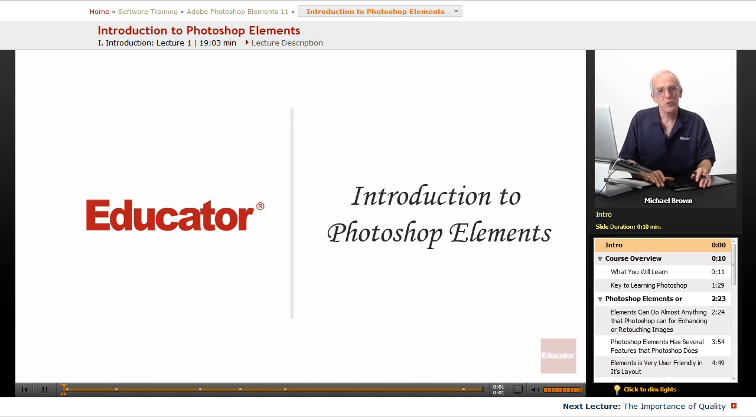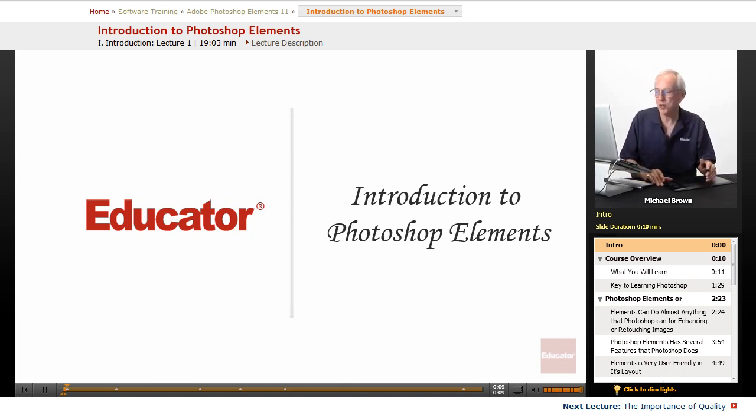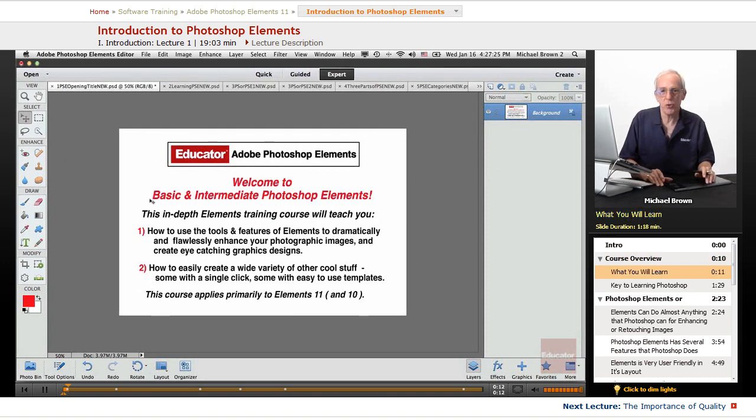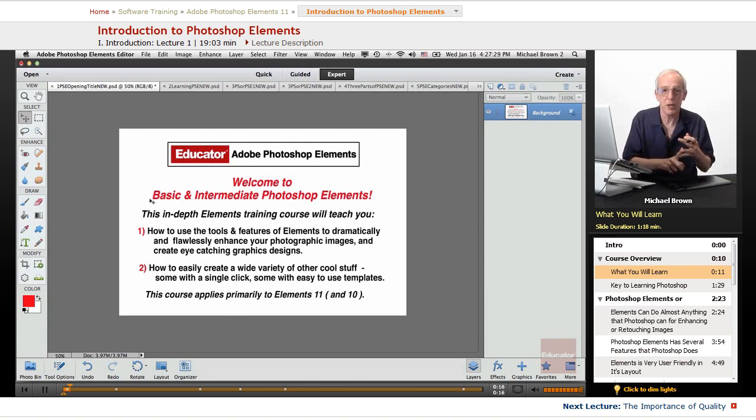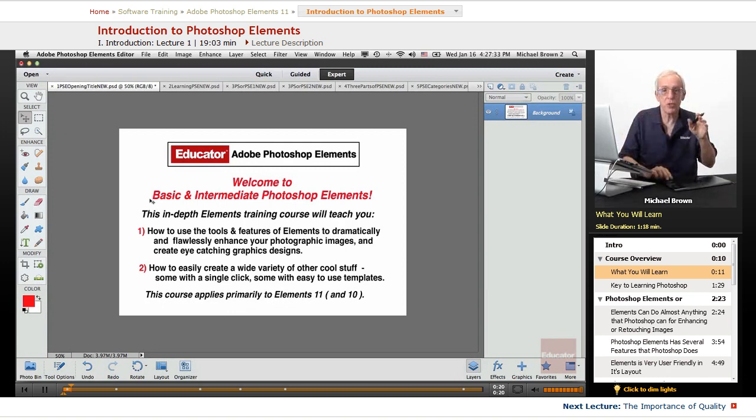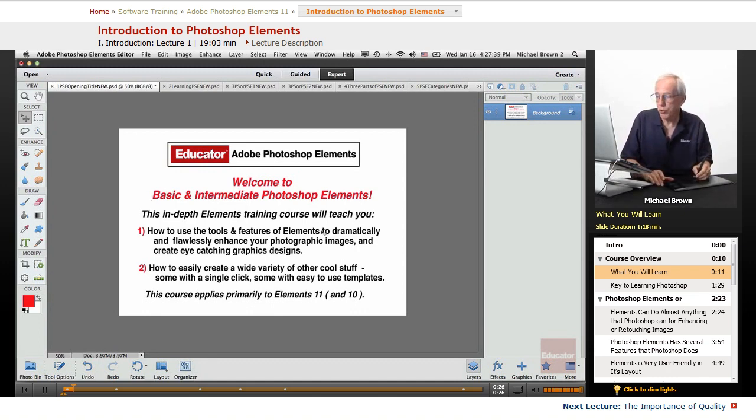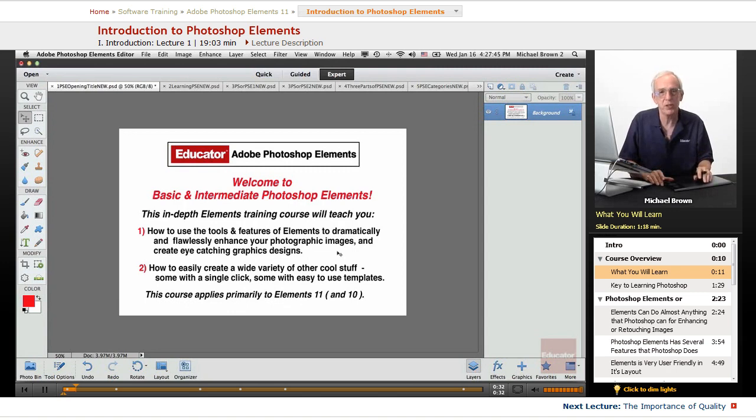Hi, everybody. Welcome to Educator.com's Basic and Intermediate Adobe Photoshop Elements course. I'm Michael Brown, and I'm going to be your instructor in this course.